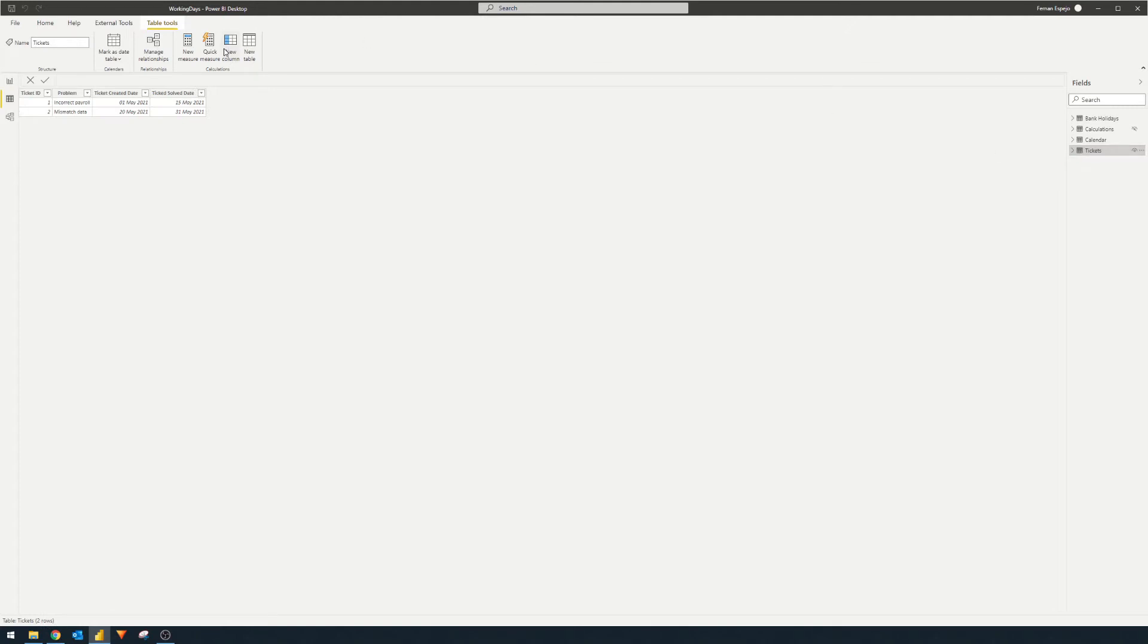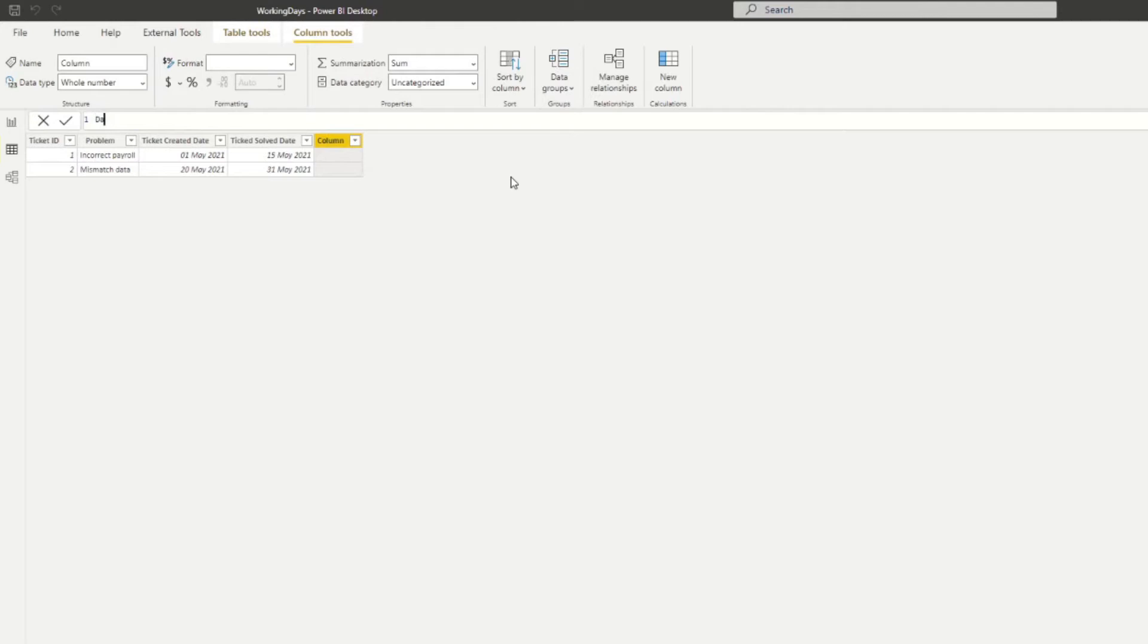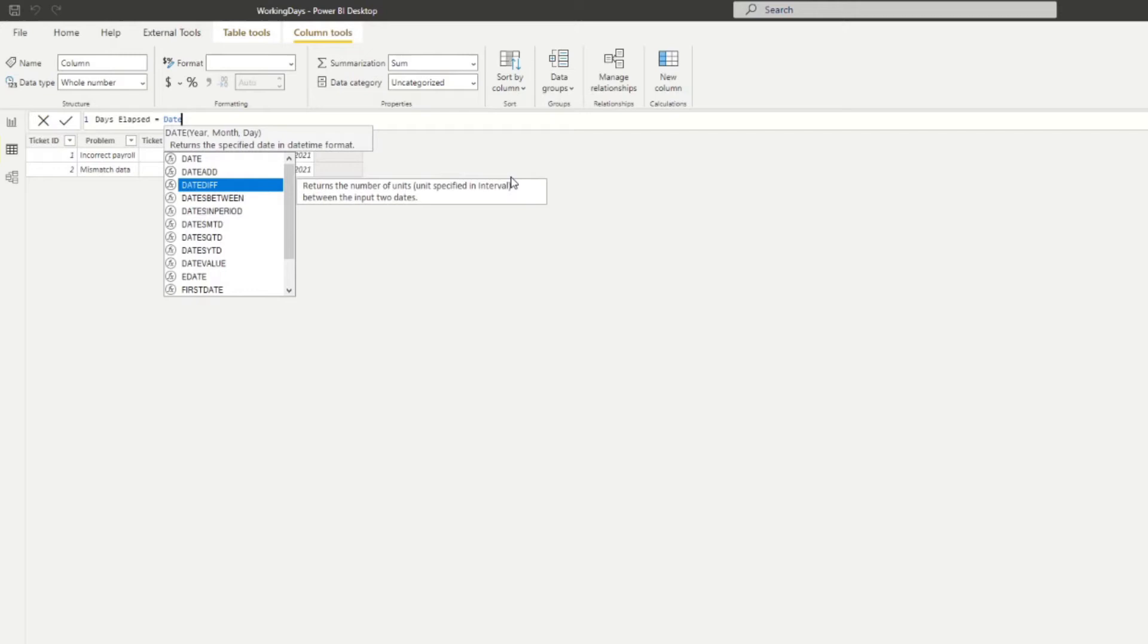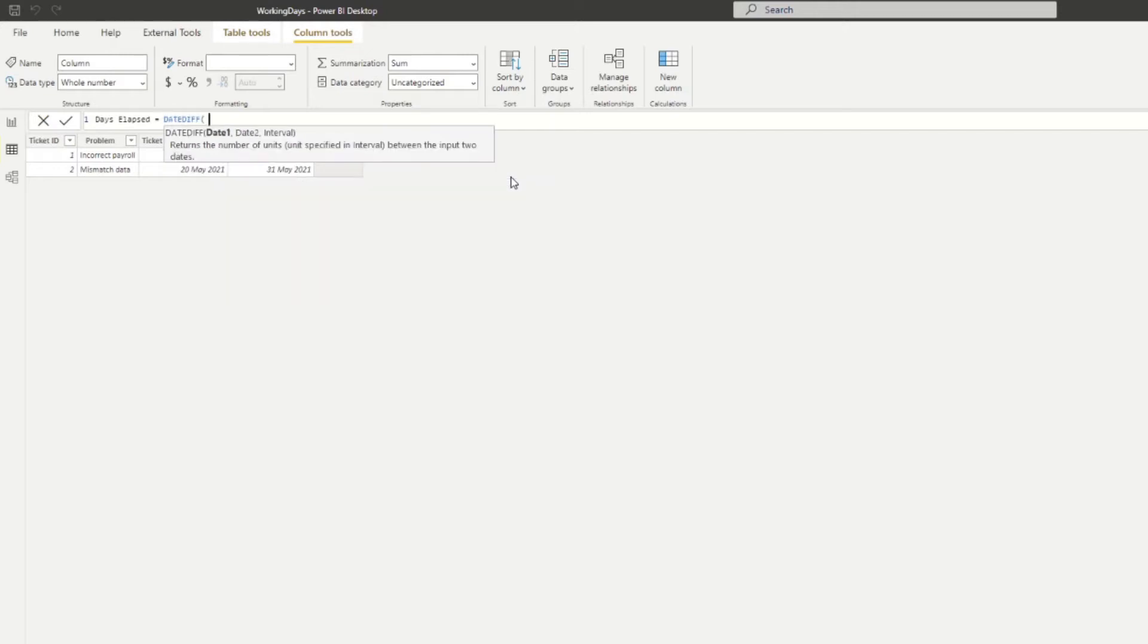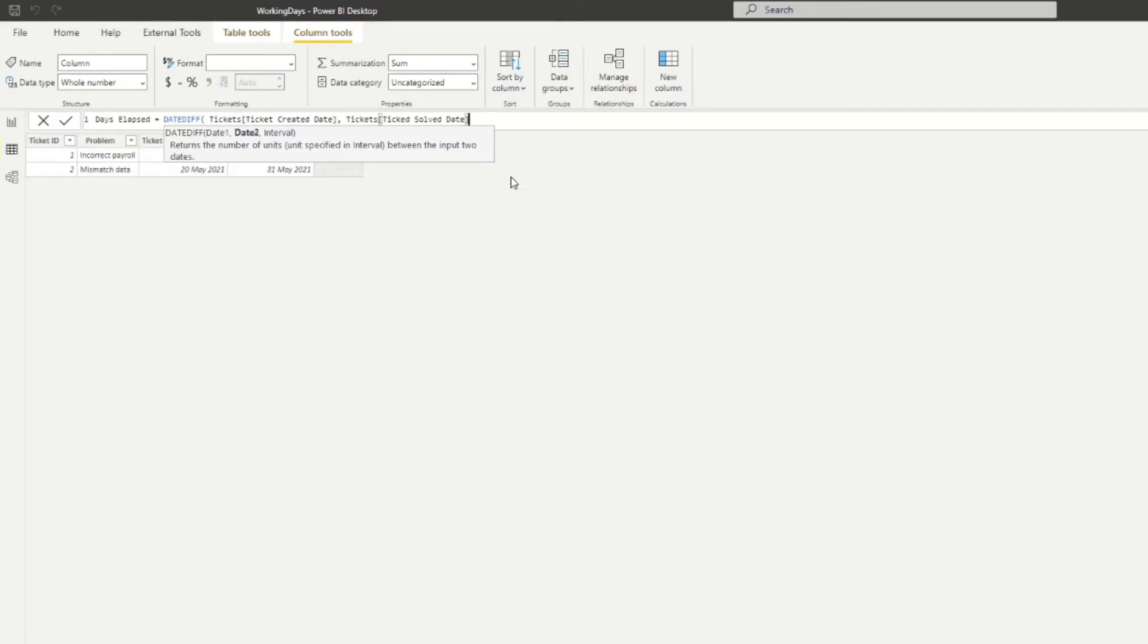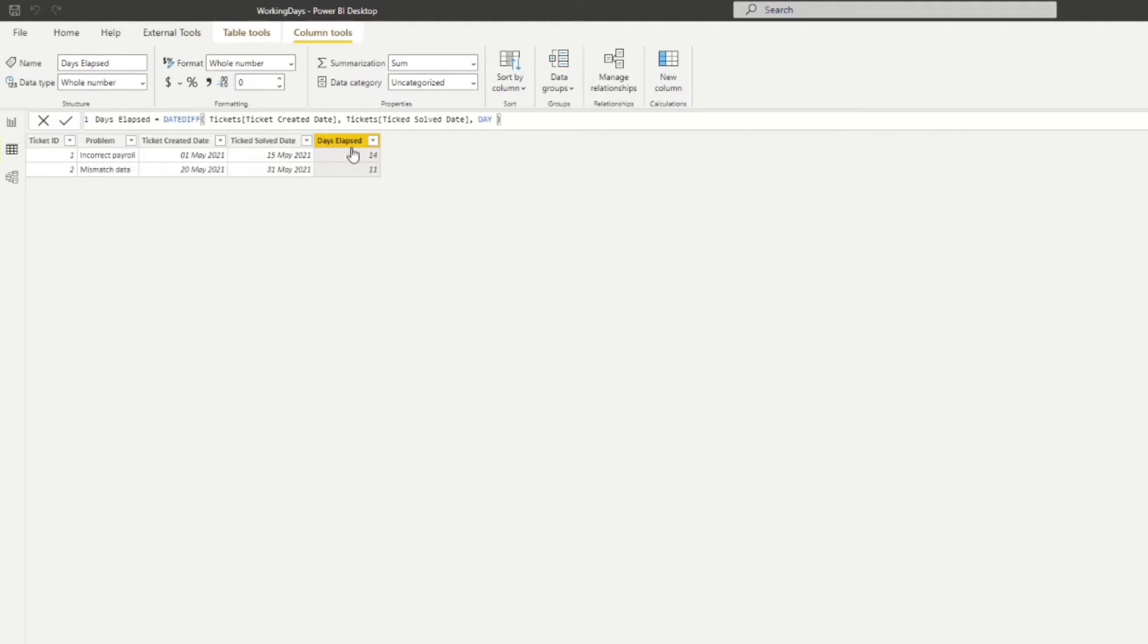We go to the table view, go to tickets, and create a new column called days elapsed. To get that number, we use DATEDIFF, which returns the number of units. We can specify what kind of units there are - days, weeks, months - and feed it the two date values. We give it the created dates and the solved dates column and say give me the number of days between these two dates. Pretty simple. If you hit enter, it gives us the number of days between these dates. That's pretty easy.